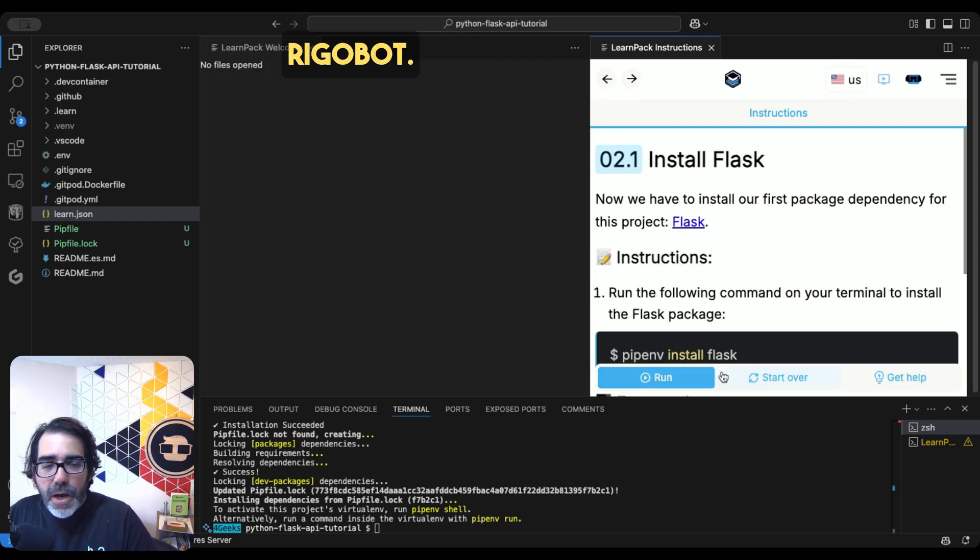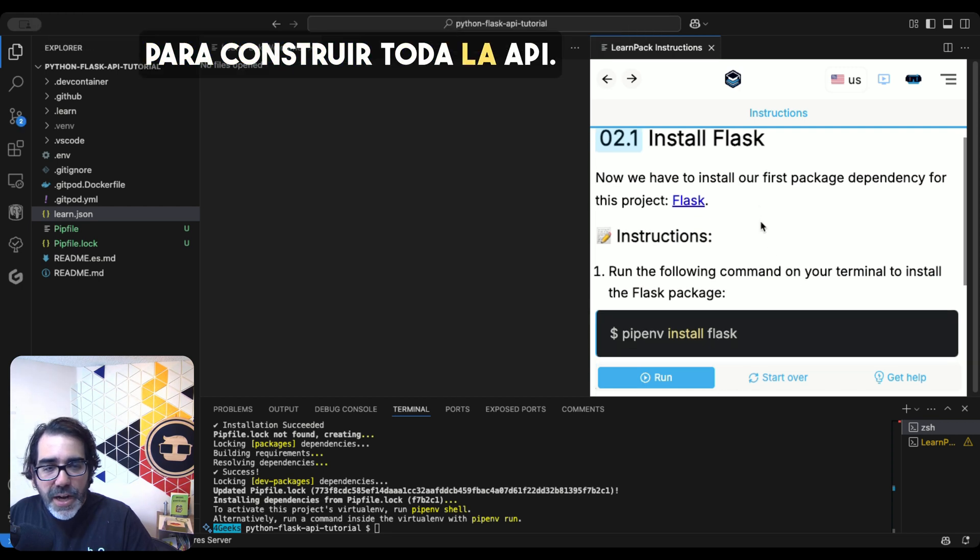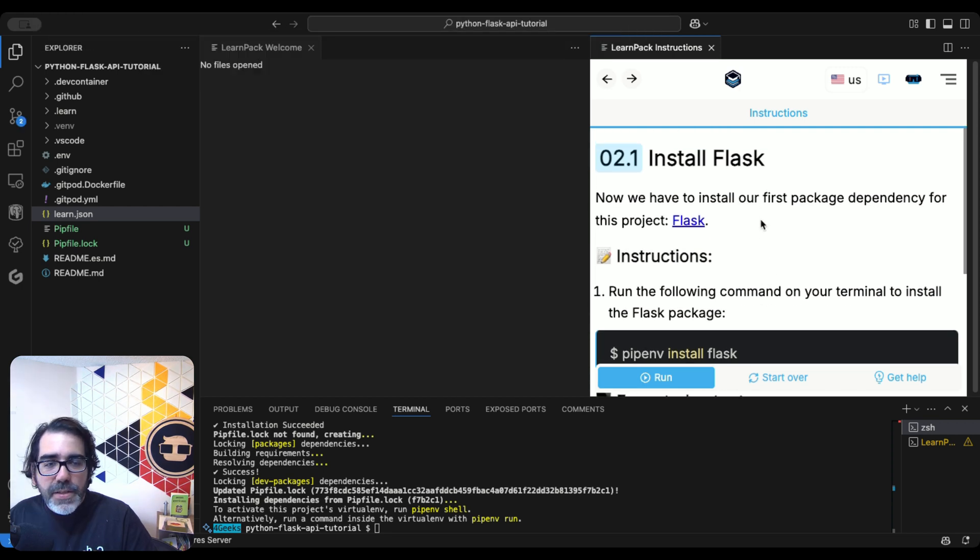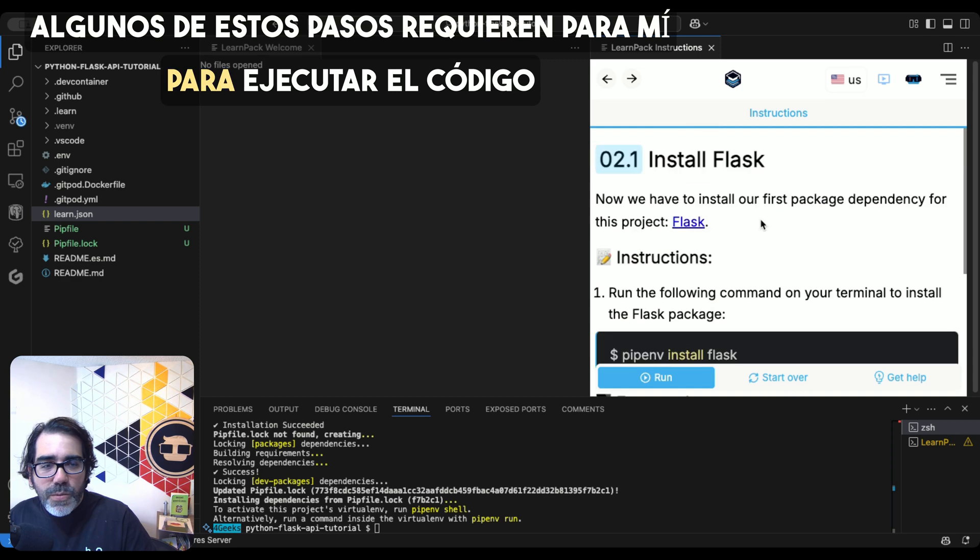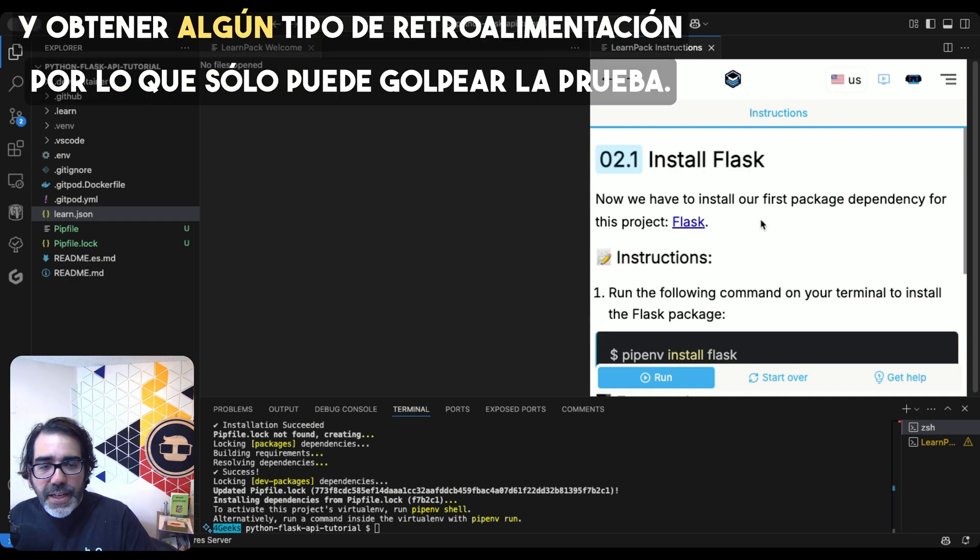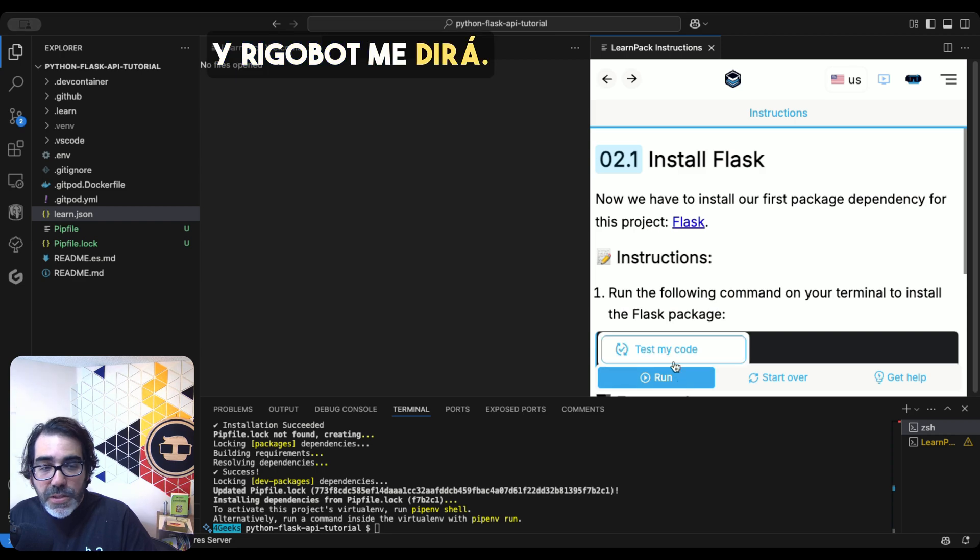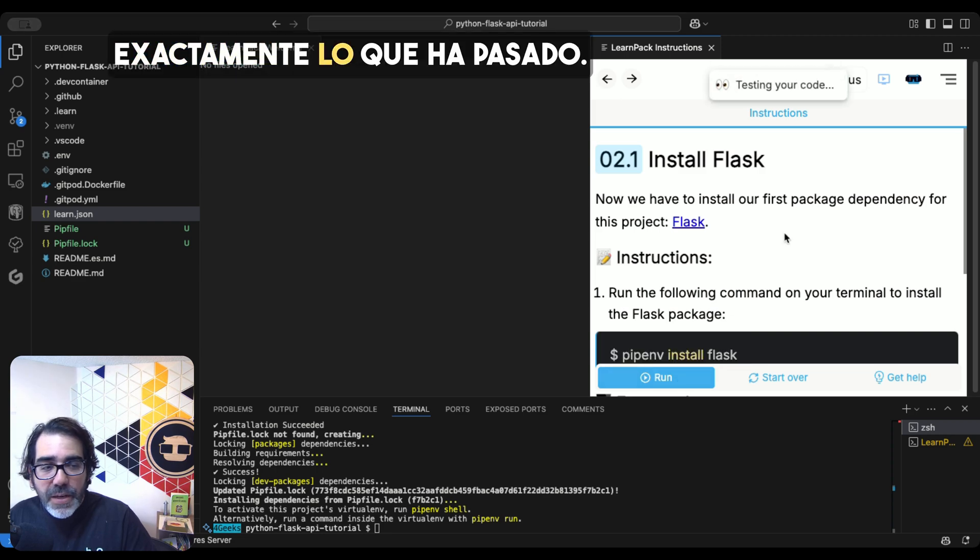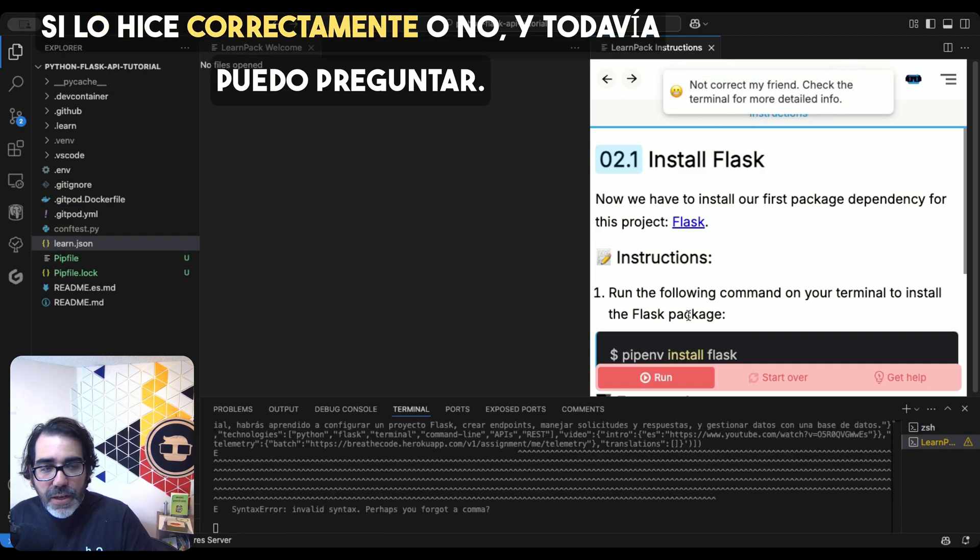And Rigobot is telling me to go through the steps to build the entire API. Some of these steps require for me to run the code and get some feedback. So I can just hit test.